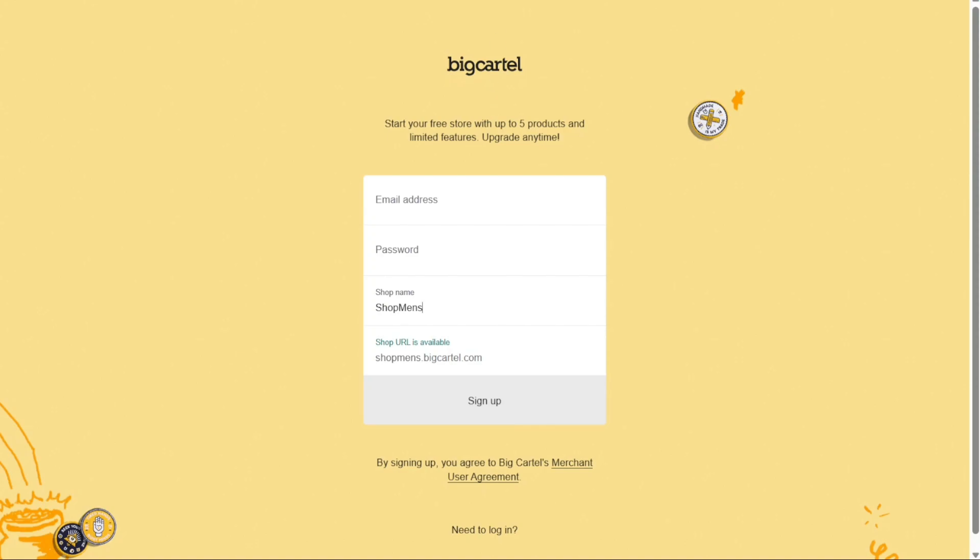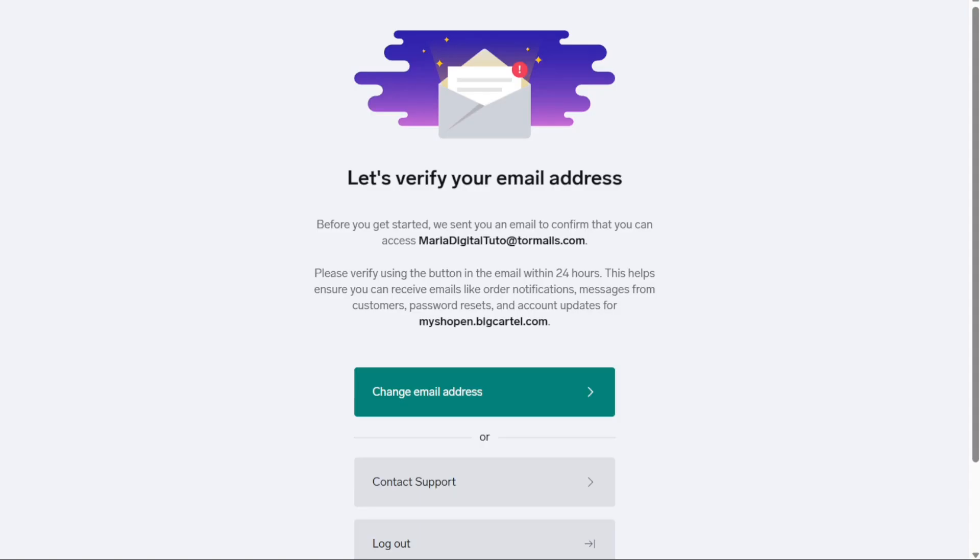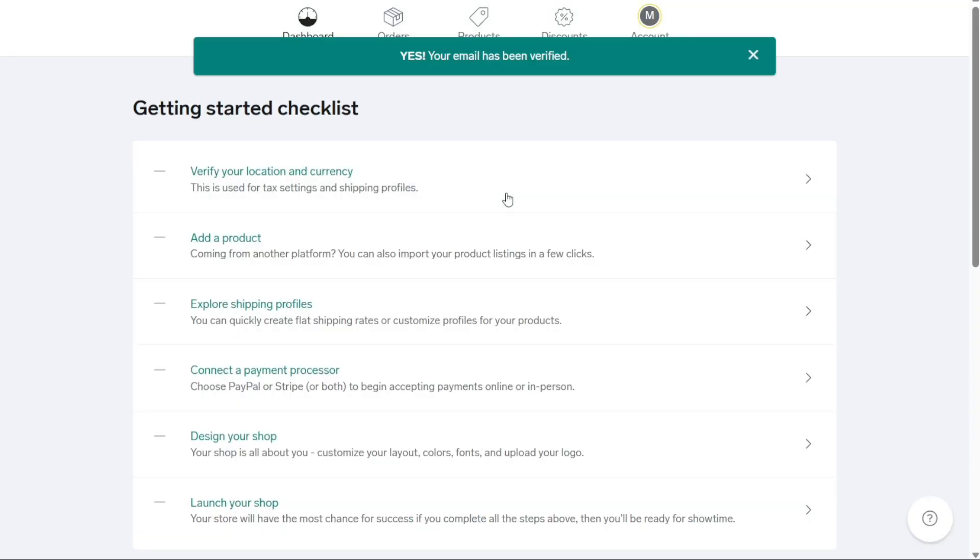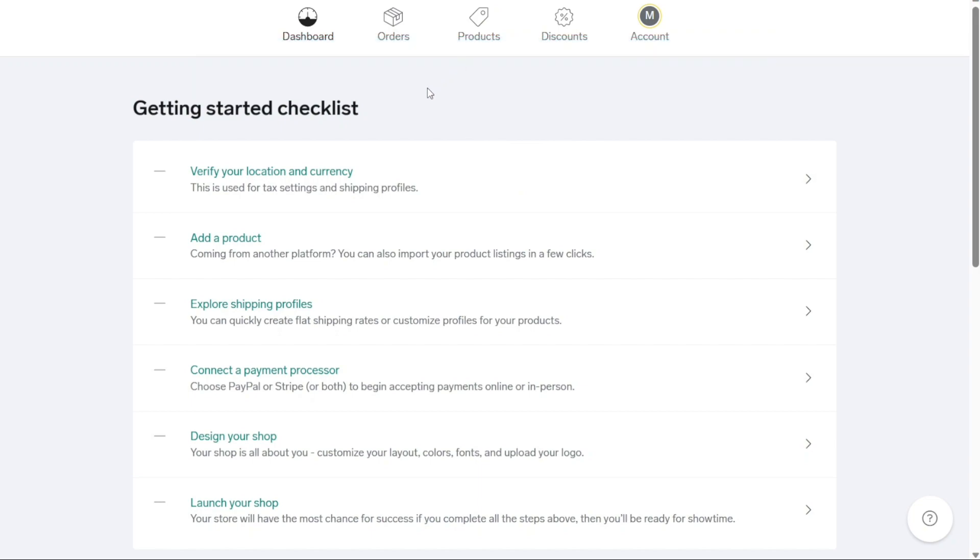After signing up, you'll need to verify your email address. This step is crucial, as you won't be able to access your account until your email is verified. Check your mailbox for an email from Big Cartel and follow the instructions to verify your email successfully. Once you've successfully verified your email, you will be directed to your Big Cartel account. From there, you can begin setting up and customizing your online store to start selling your products.